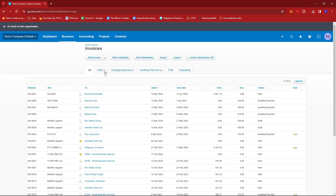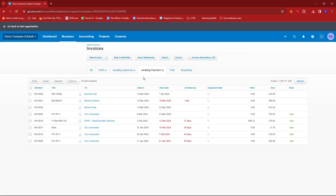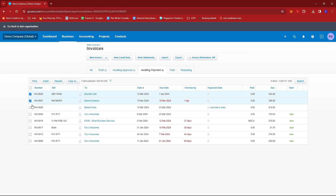Now here, we're just going to go to the relevant tab. For example, maybe the Awaiting Payment section — give that a click and then select the relevant invoices that you wish to send to one recipient. For example, we're just going to go with the first three over here.